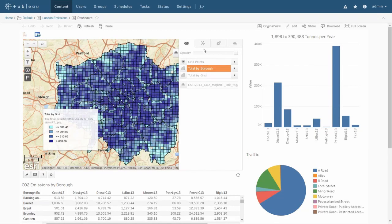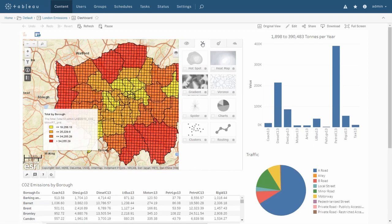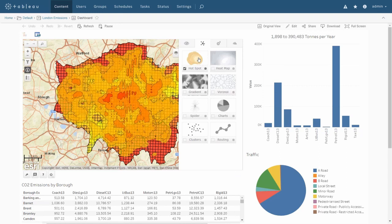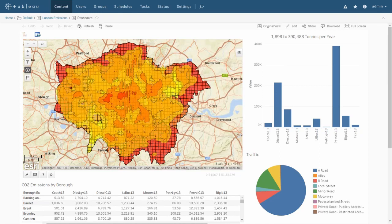We can also easily generate a heat map over the data to get an even finer grained picture of where potential problem areas are. The heat map shows us that the boroughs that have the highest overall concentration of CO2 emissions don't necessarily represent where the highest local levels are.